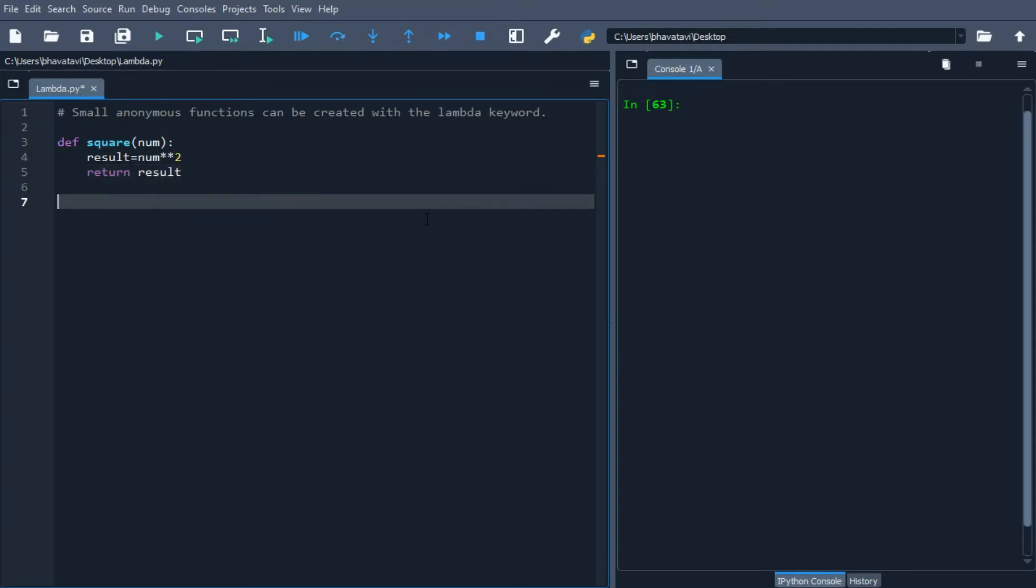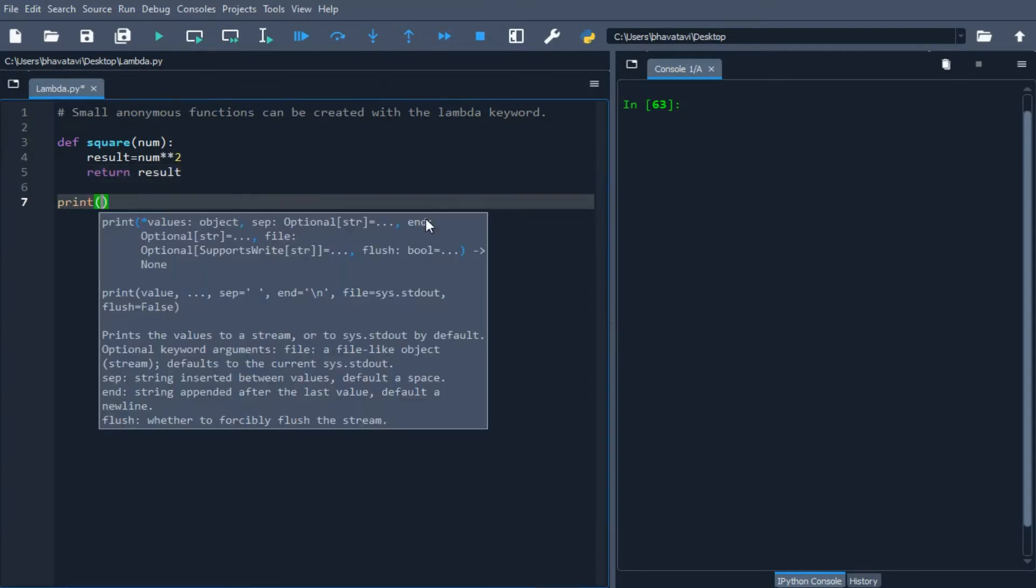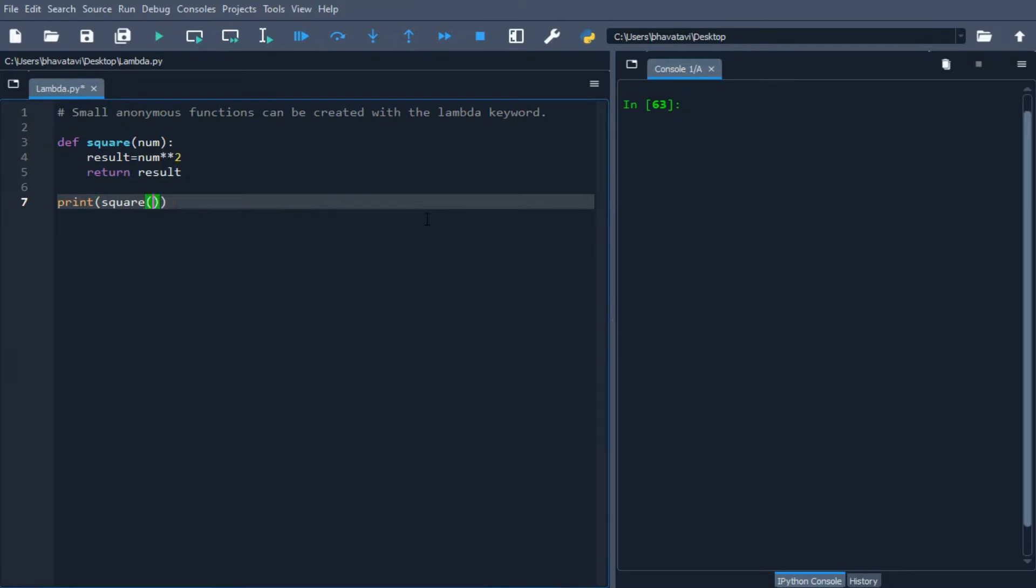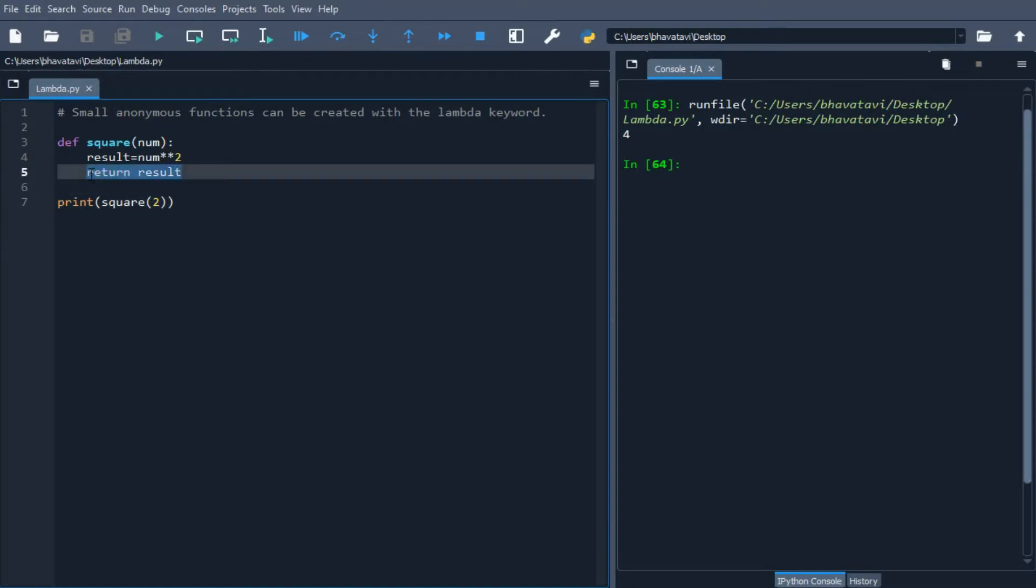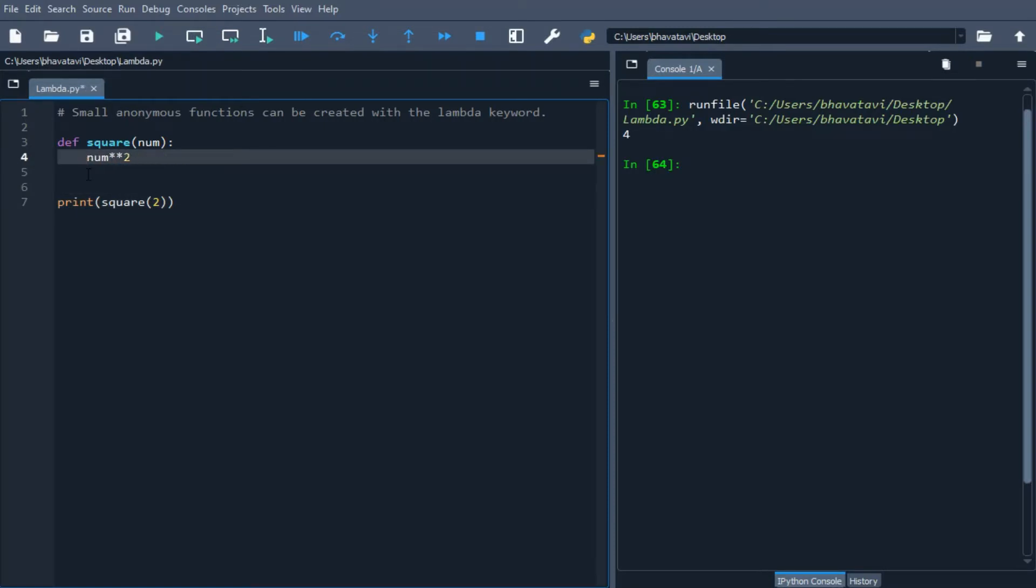I'll print the square of 2. When I print it, it gives 4. If I want to reduce the lines, I will simply delete this line and just return num ** 2. This gives the same output, 4.